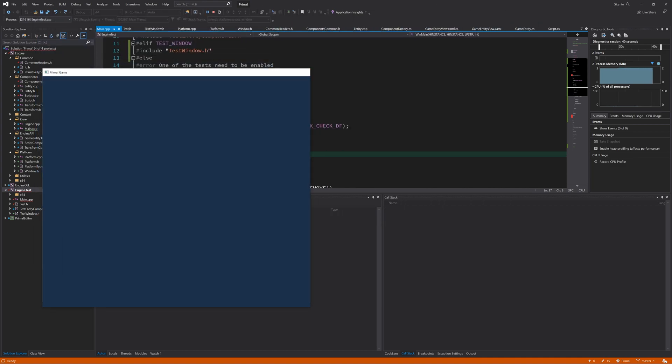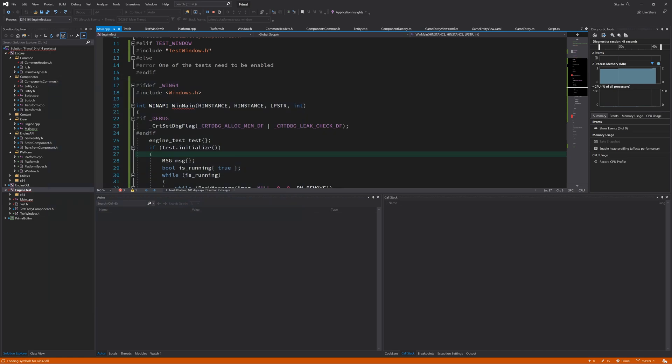If I close all of these windows, you will see that the application keeps running. So we need to make something that closes the application when we close all windows.